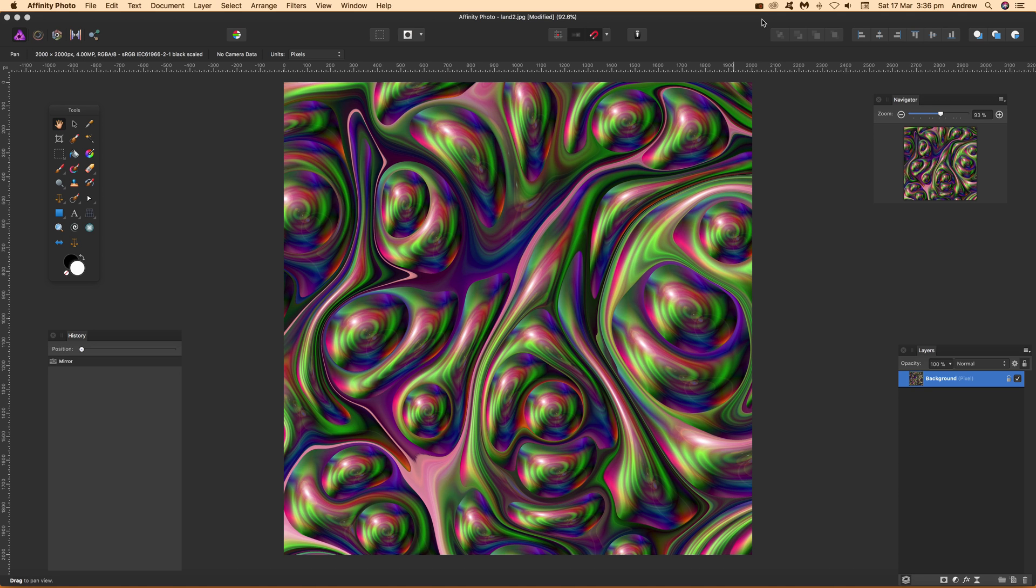Affinity Photo video tutorials by Andrew Buckle. In this tutorial I'm going to show you how you can take an image such as this, turn it into a pattern, and from that pattern bring it back into Affinity Photo and then apply effects to it.